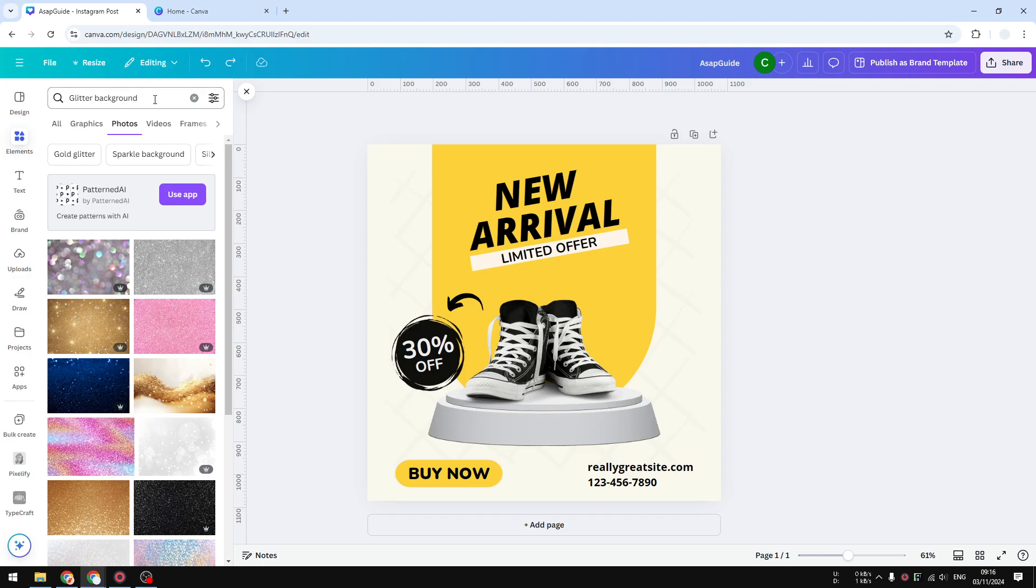And of course you can add other things like the color of the glitter or maybe some other effects. You can put that into the keyword and hopefully Canva will give you some relevant results.